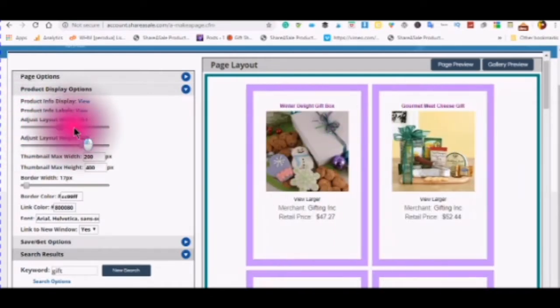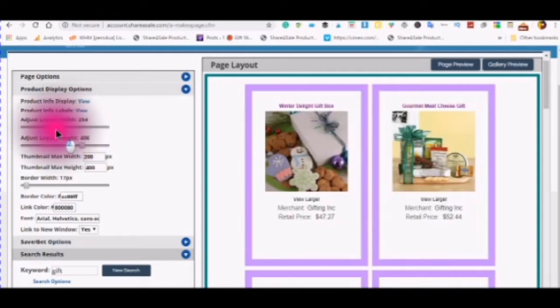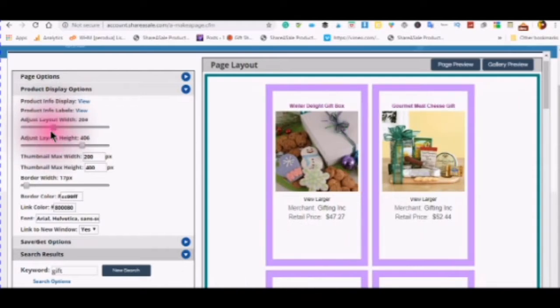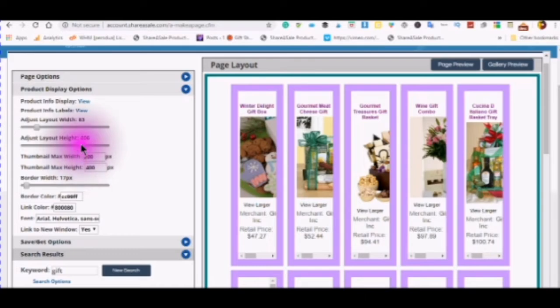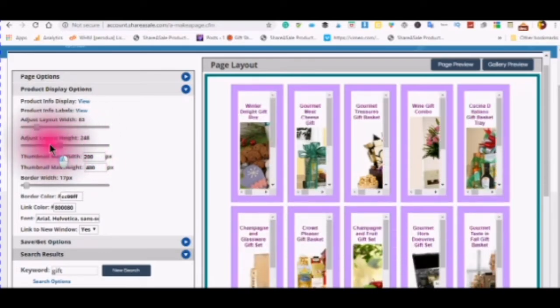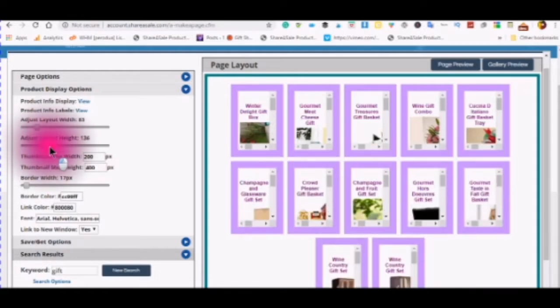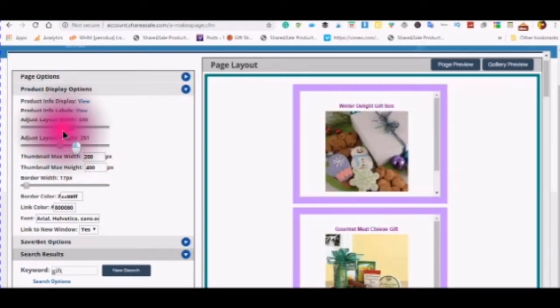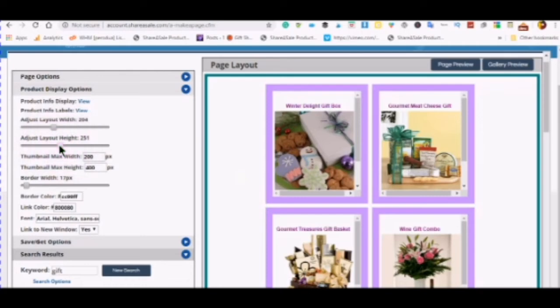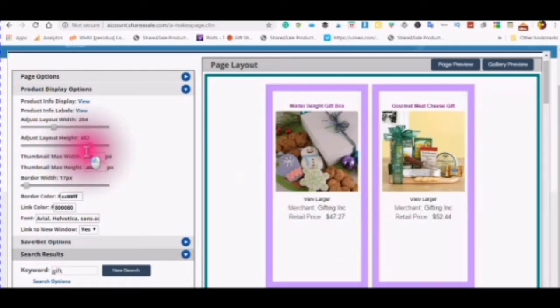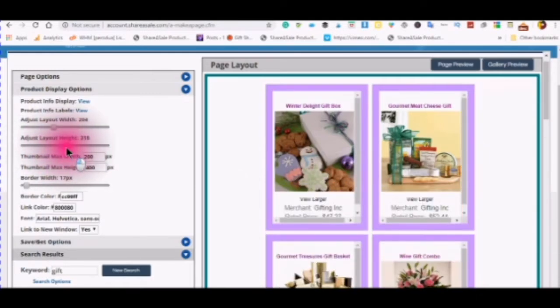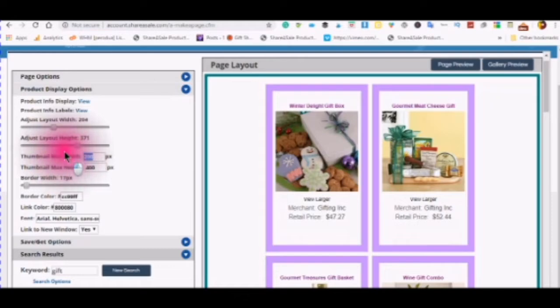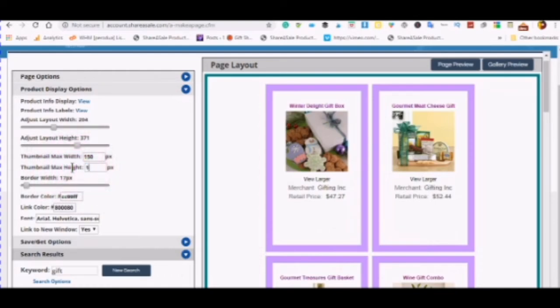You can also adjust the width of your product box by making it thinner. You can make it thinner or wider depending on what you would like to see on your website. You can also adjust the layout height. You can make it taller or you can make it shorter.